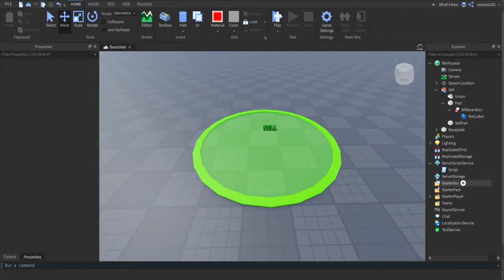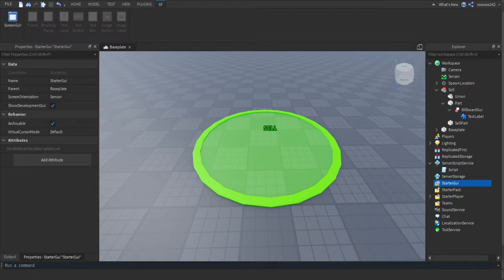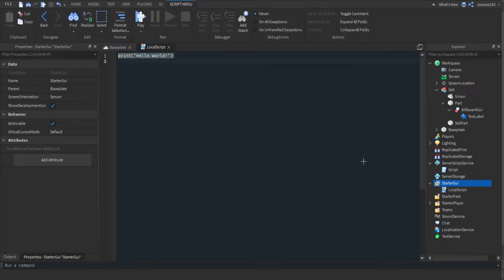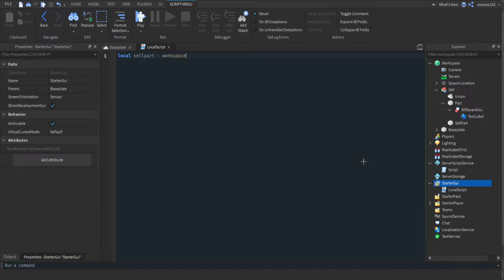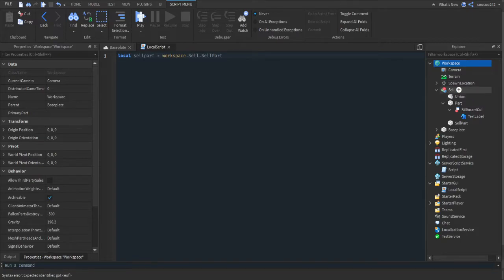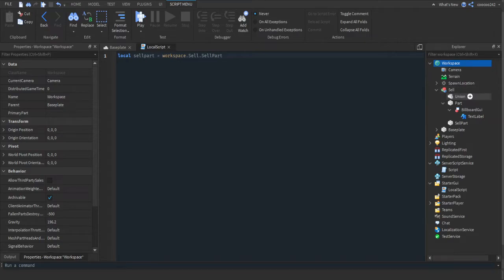Now we're going to script this to actually work. Go into StarterGui and add a LocalScript. We'll make a shortcut for the sell part: local sellPart equals workspace.Cell.SellPart — basically going into the workspace, then into the Cell group, then finding the part called SellPart. If yours isn't in a group, you won't need that extra level.